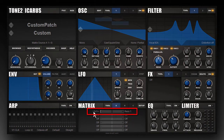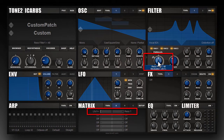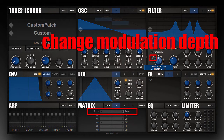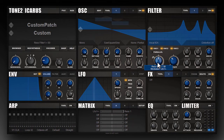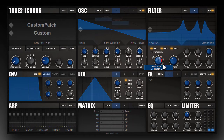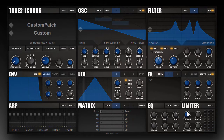After this, a new matrix entry has been created — it uses LFO 1 and routes it to resonance. Around the resonance knob you can see a white sector which has appeared; this white sector represents the amount of modulation applied. You can also use the cross handle, click on it and move the mouse to change the modulation amount. If you hover over the knob, a blue box appears telling you that LFO 1 is assigned as a modulator.